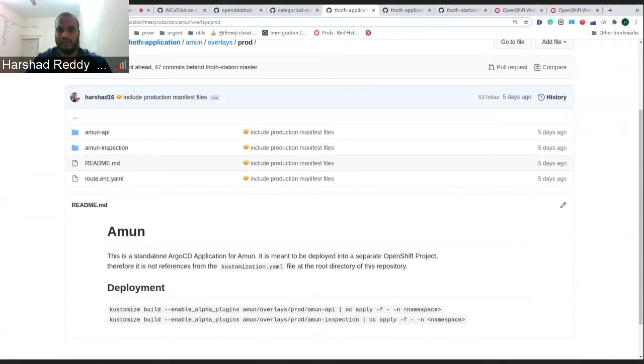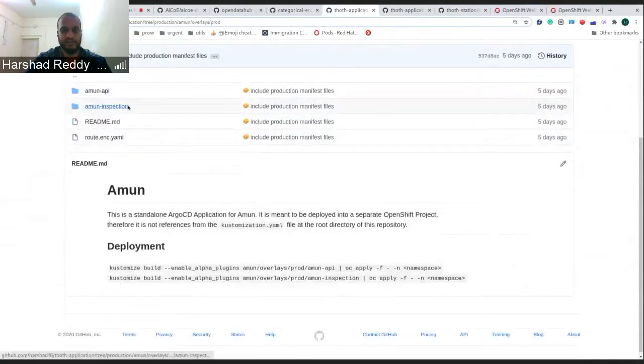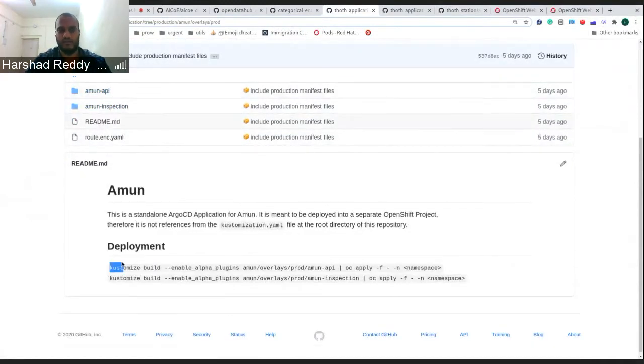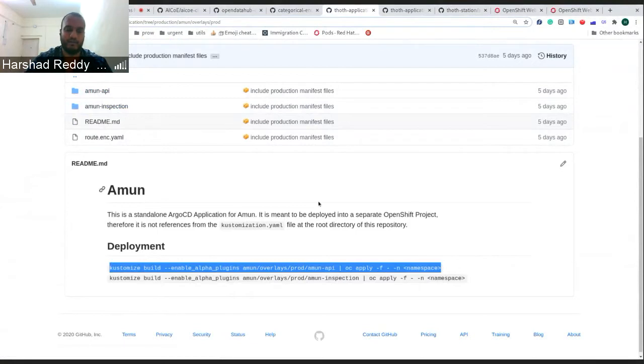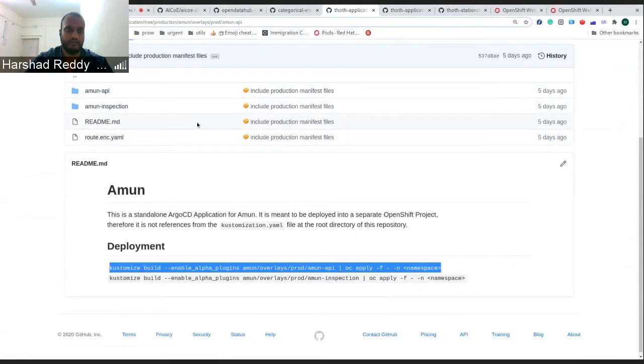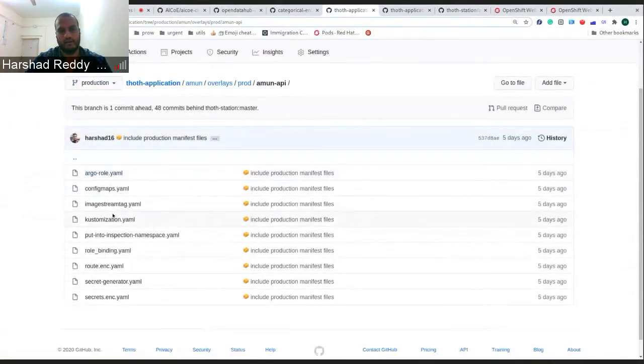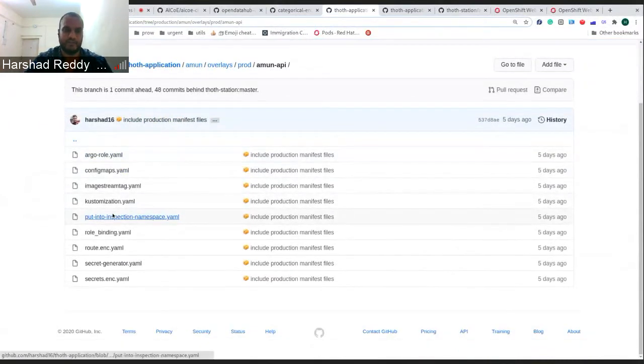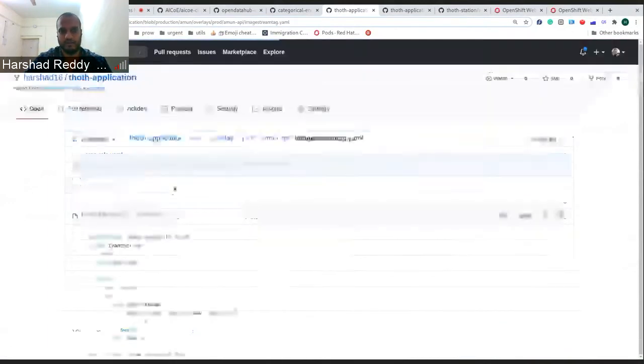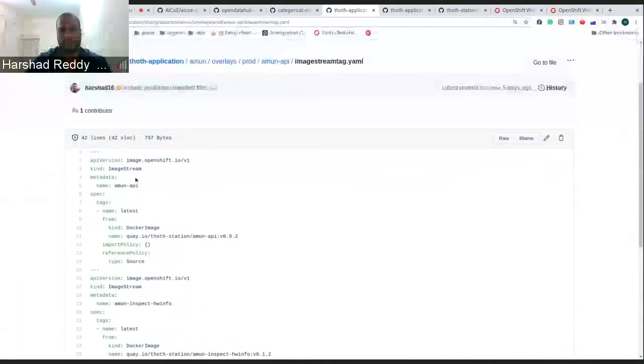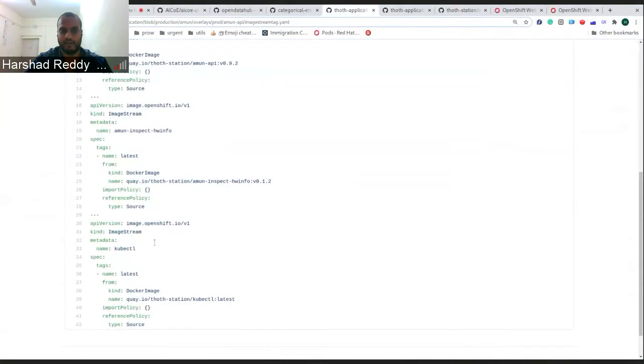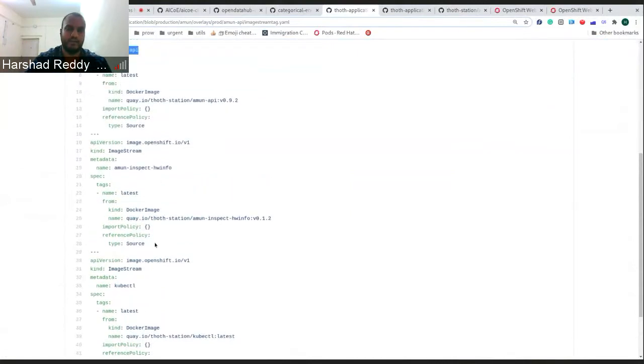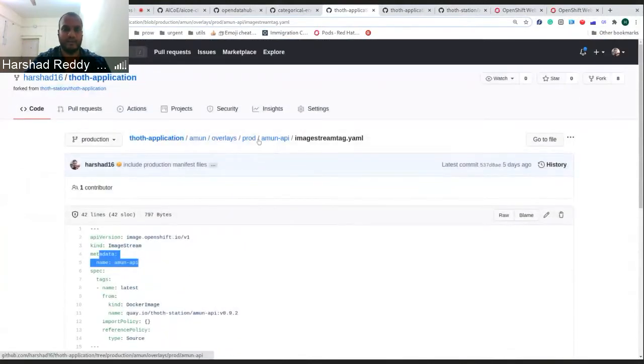It would be easier for us or any user to look into what's happening in the cluster itself. We have designed it so that you can just run a single customized command and it will get deployed into a specific environment in the cluster. The Amun API itself has our goal. The first thing which is important is the image stream which you are using. Here, we are defining the Amun API, Amun inspect, and Kubelet, and these are the components which are used by Amun API.